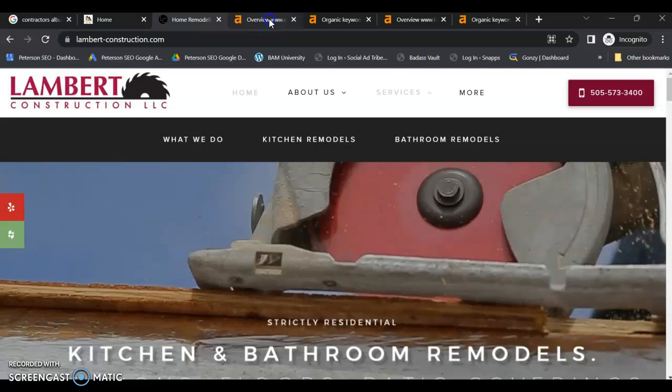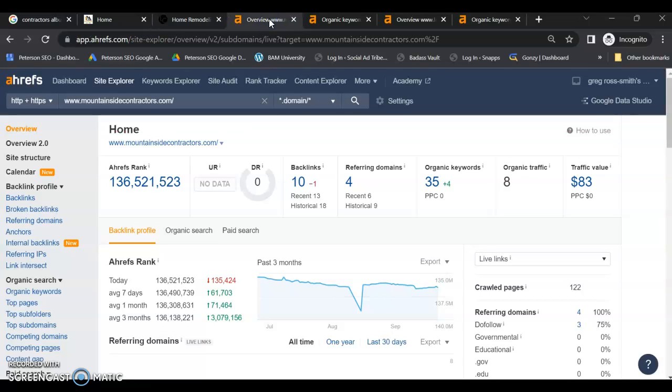So if we take a look here real quick, you have a score of zero out of 100 in Google's trust flow, meaning Google doesn't trust your website. That's 100% based on your backlinks and referring domains. You really don't have any.